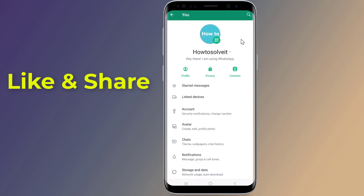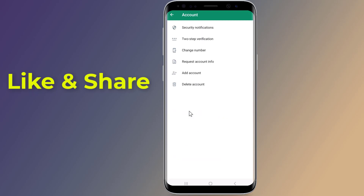Once the WhatsApp settings are launched, browse to its Account settings. Now tap on Change Number.